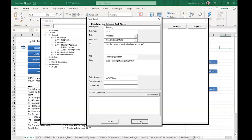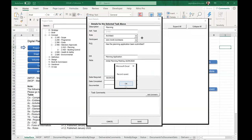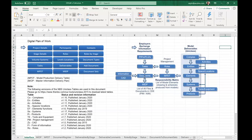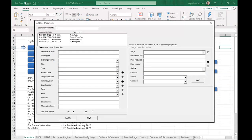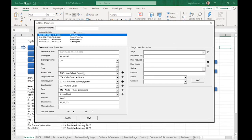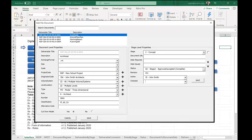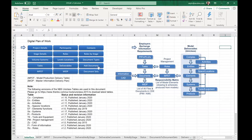Each task relates to a set of documents. As an example, I've created four documents: the architectural model, the ground floor plan, a planning report, and a document set called 'Planning Set.' Each document has a specific set of codes relating to the project, and for each stage you can record when it's required, who checked it, and what stage it has reached. These are the files that need to be delivered to the CDE.